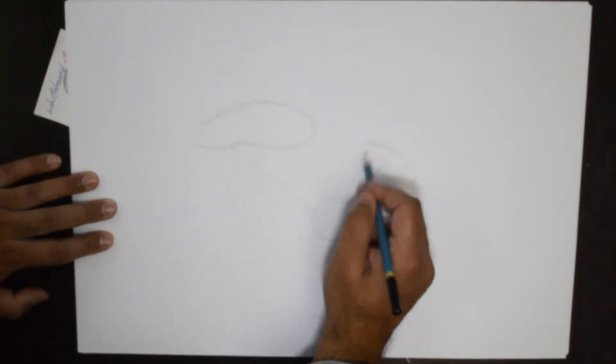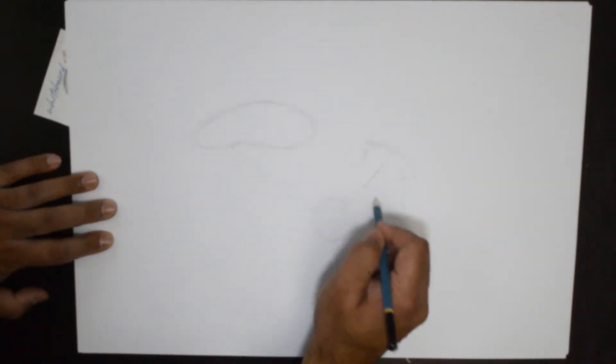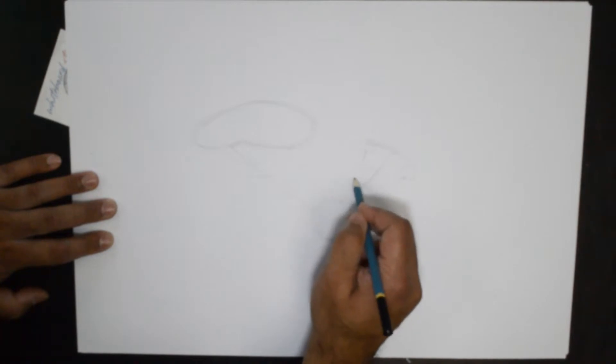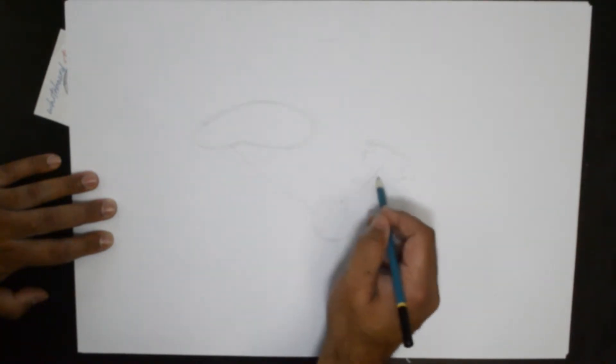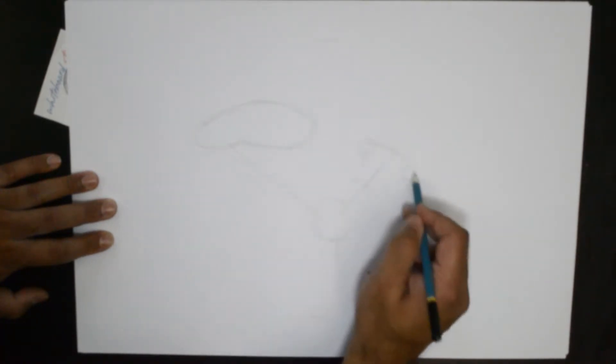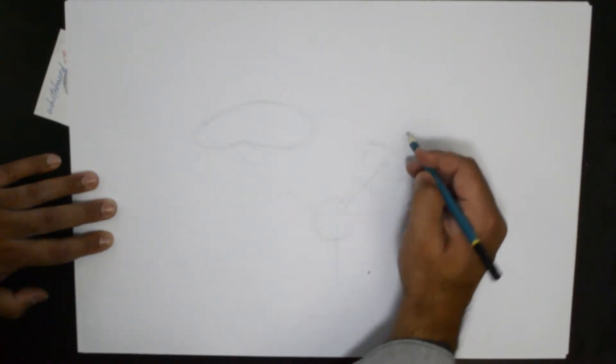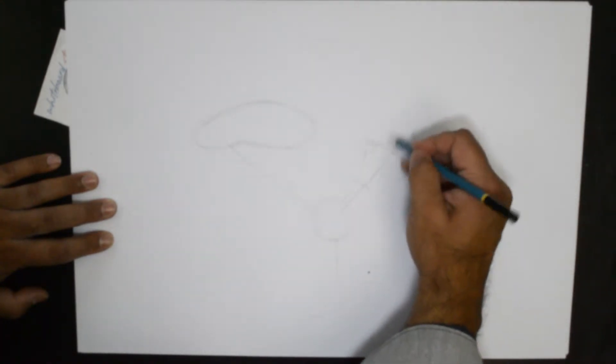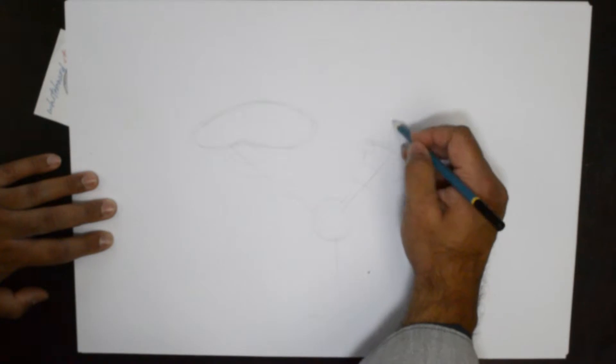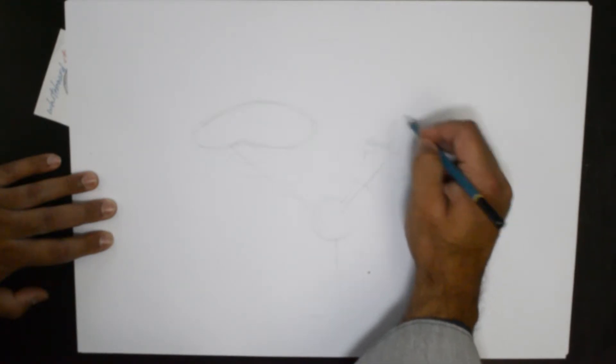So the upper body of the groin area will be probably somewhere here.